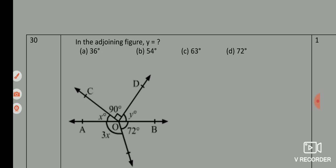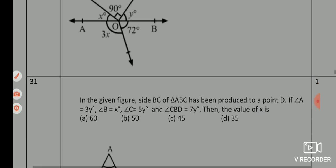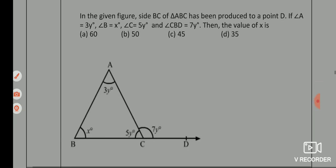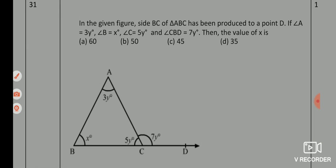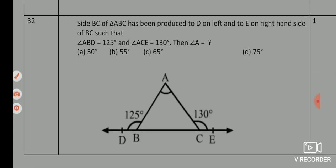Actually, I have not solved Q30 myself, so you should solve it first and then find the answer. If you want the full solution, then comment down below. Q31 — correct answer is option A, 60 degrees. Q32 — correct answer is option D, 75 degrees.